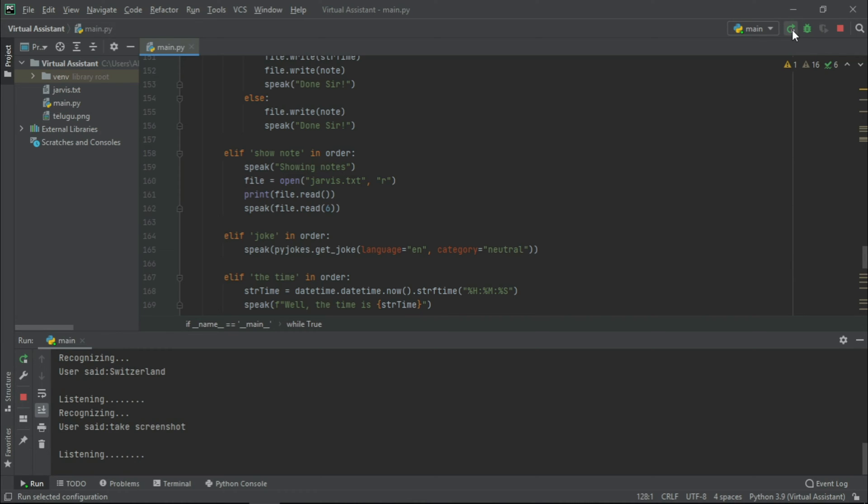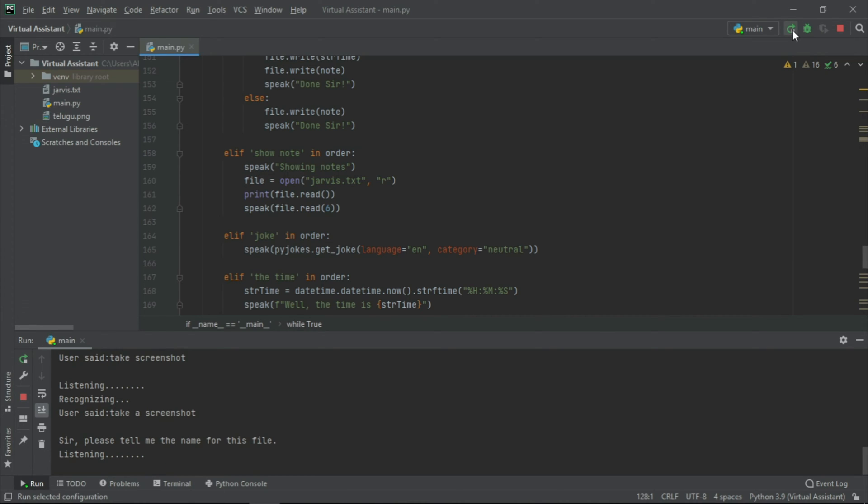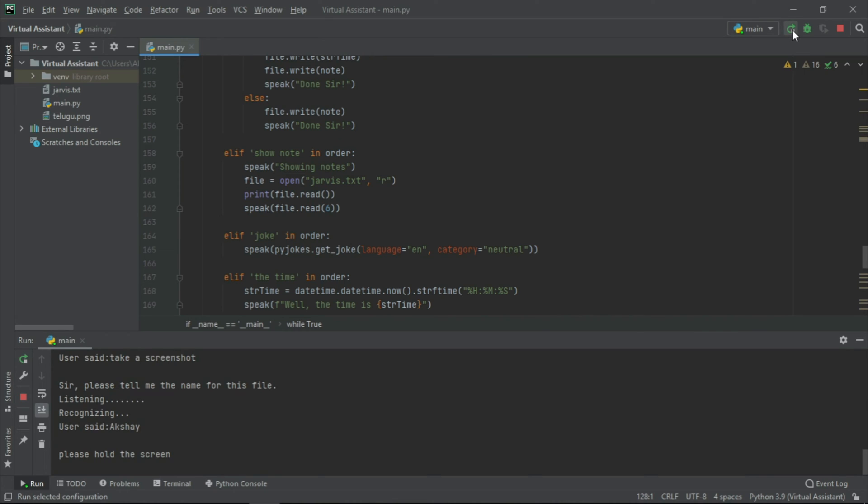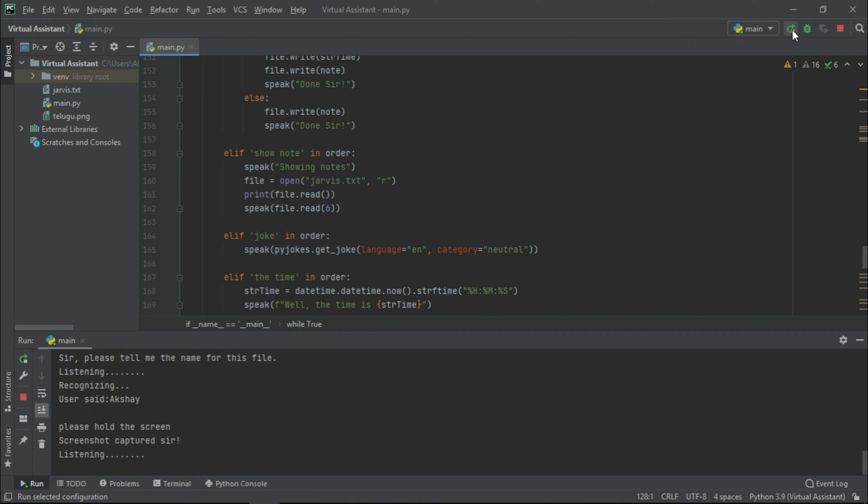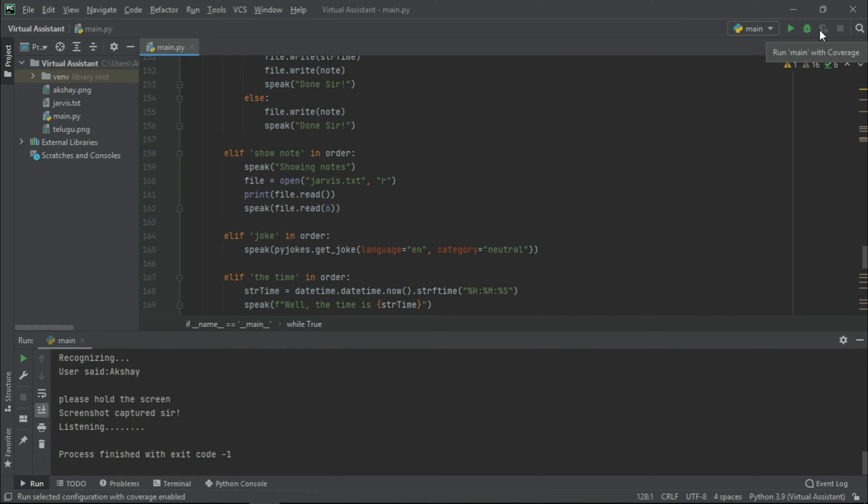Take a screenshot. Sir, please tell me the name for this file. Akshay. Please hold the screen. Screenshot captured, sir. Now, without wasting any time, let us start building this project.